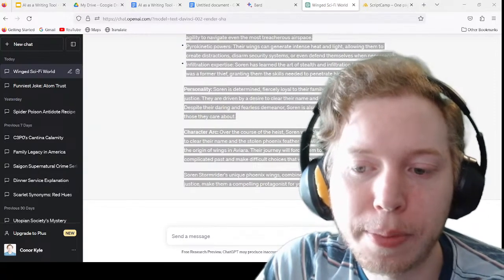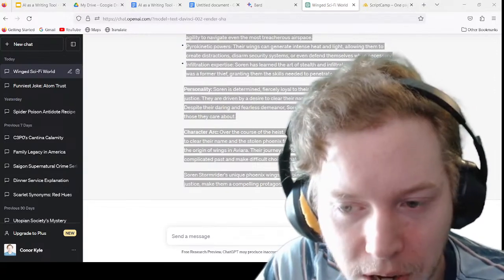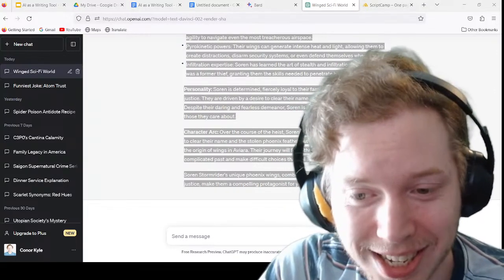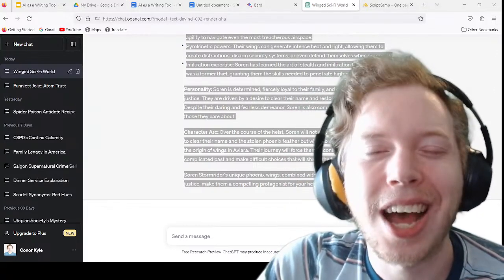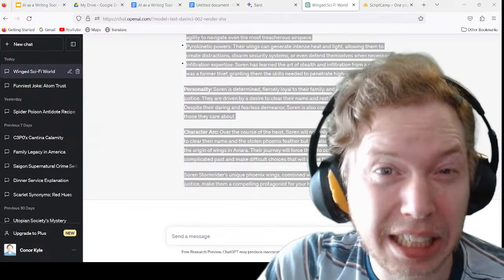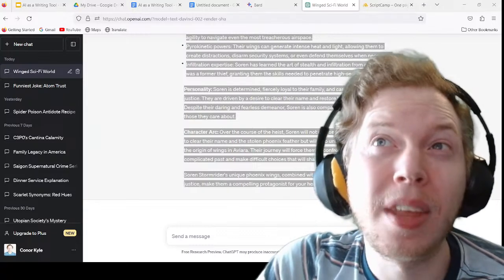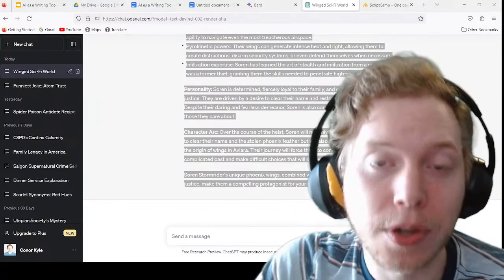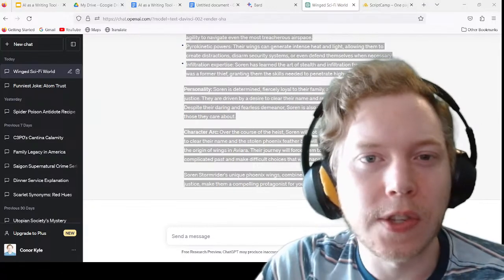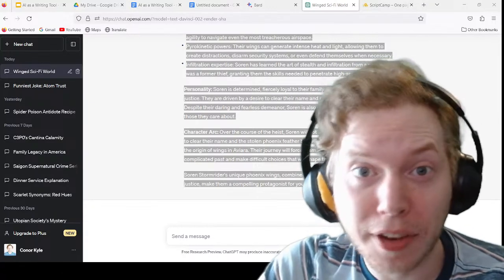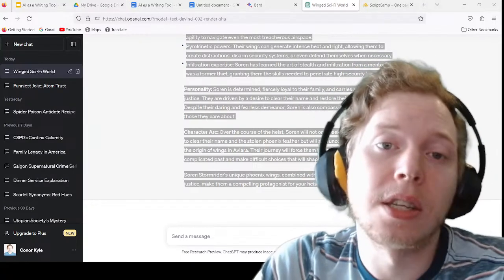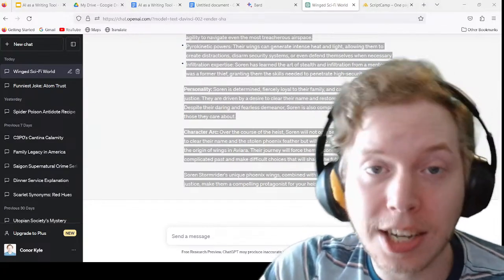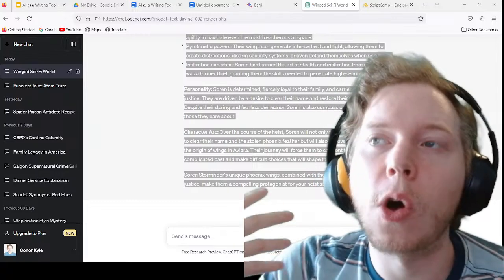Here's a question from Cinnamon: 'If you input the first half of a long script, would AI be any good at finishing it?' Not really. A script is such a long document, and there are so many choices that need to be made — in every scene and in every act.